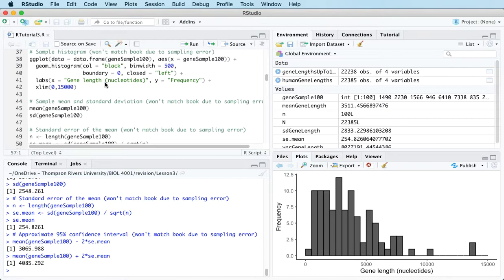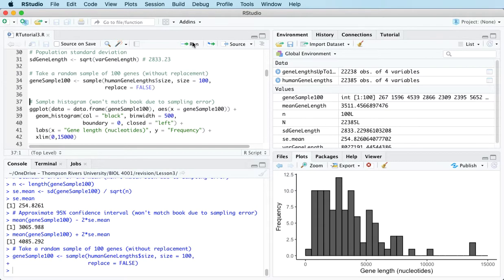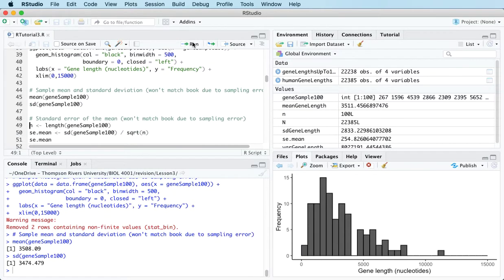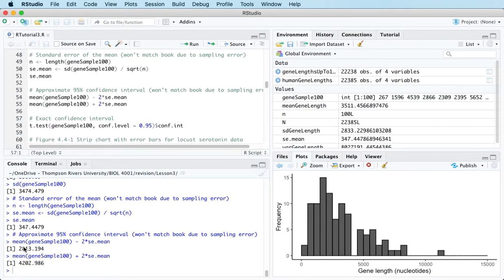I'll do it again: take the sample, there's the histogram, calculate mean and standard deviation, then the standard error, and there's our interval: 2813 up to 4203. You can imagine doing this many, many times and having a whole series of 95% confidence intervals.